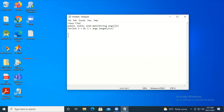Inside the loop, since I'm just having one statement, I'm not using curly brackets. I'm printing the arguments using System.out.println and then args[i] to take one argument at a time and print it on the console. That's it - a very simple program.